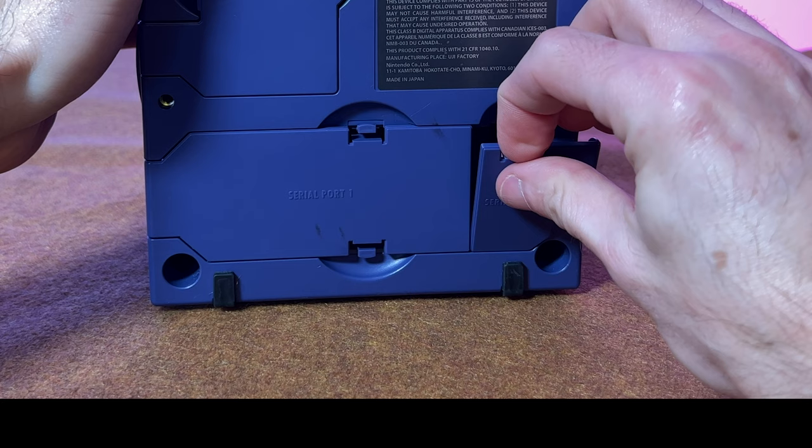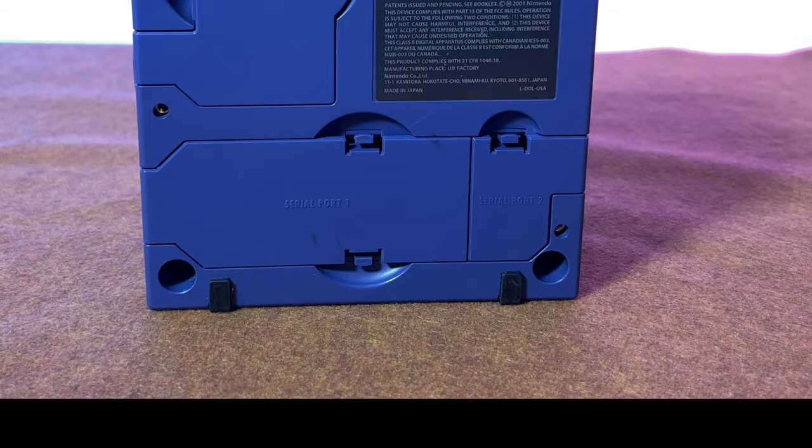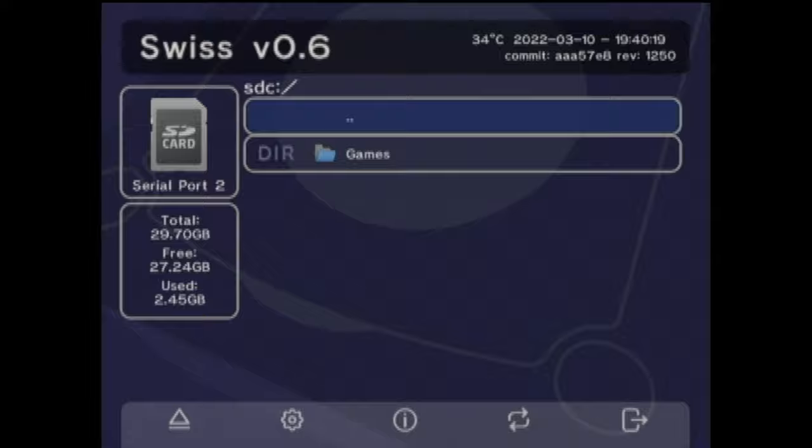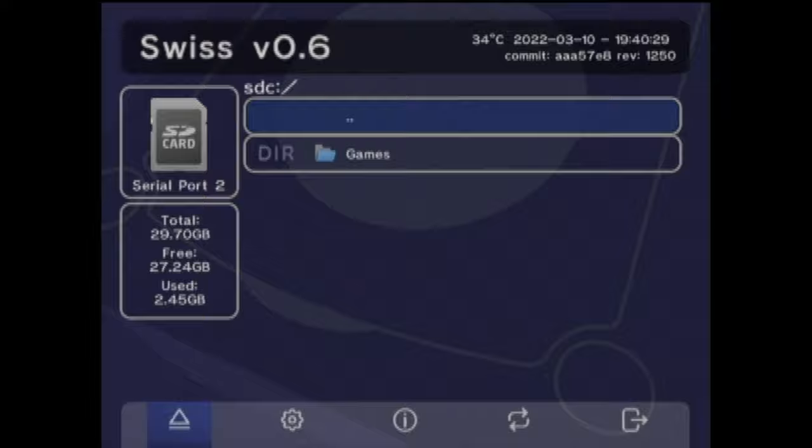Power on your GameCube, and when you load Swiss, you'll find that it is likely defaulted to the SD to SP2 adapter. This is great, but if you want to change it, press the B button. This will shift the highlight from the files and folders area down to the bottom navigation section. Use the D-pad to highlight the eject button and press the A button. This opens up the device selection screen.